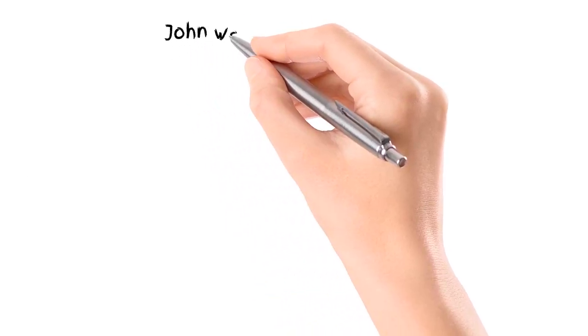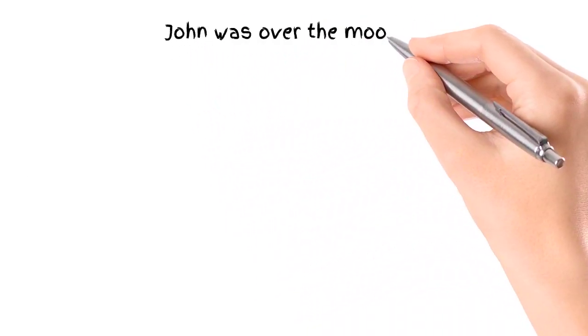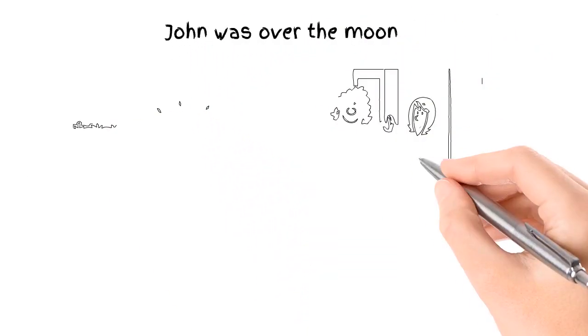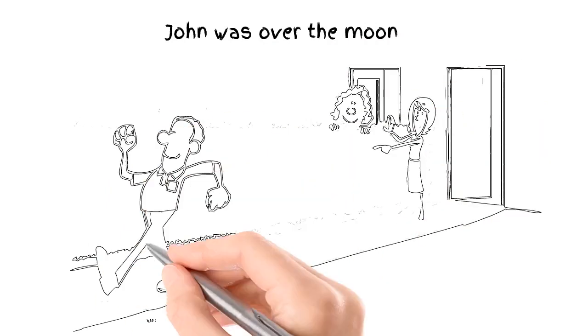John was over the moon. He called in the experts and now his gutter is clean again, and he would gladly recommend it to all his friends and neighbors.